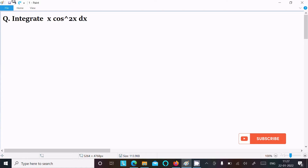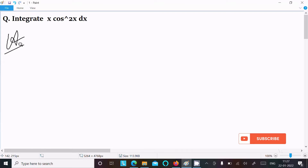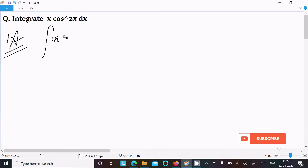In this video lecture I am going to integrate x·cos²(x). So first, writing the given integral: ∫x·cos²(x) dx.